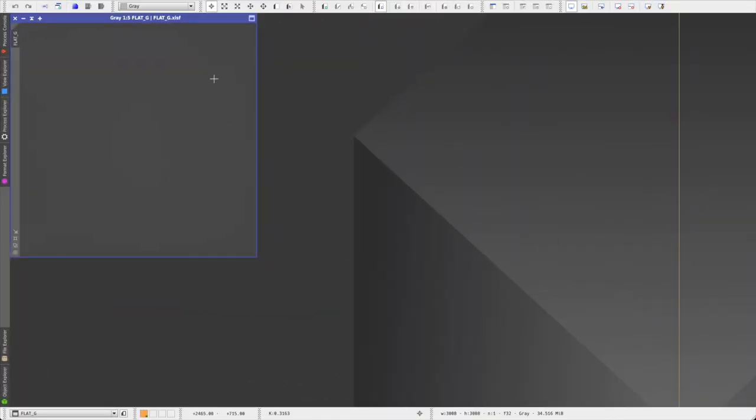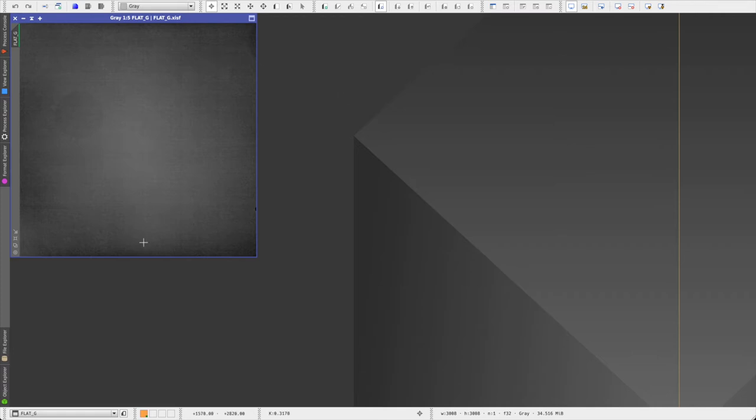And here is the result. A seemingly perfectly uniform gray image. Now if you auto stretch it, now you can see the vignetting and a few dust motes. These defects will also be in your light frames. And that is why flat frames are so critical. They help us remove all of those defects from our light frames.